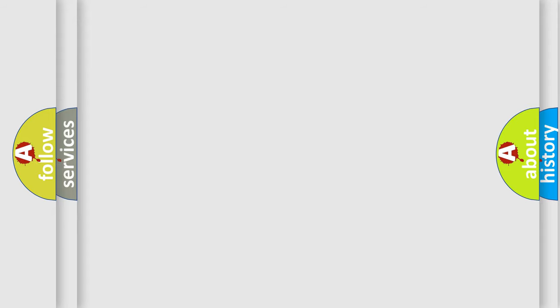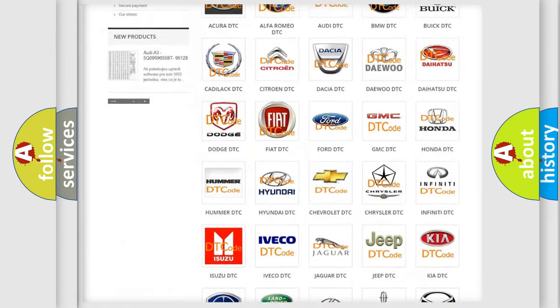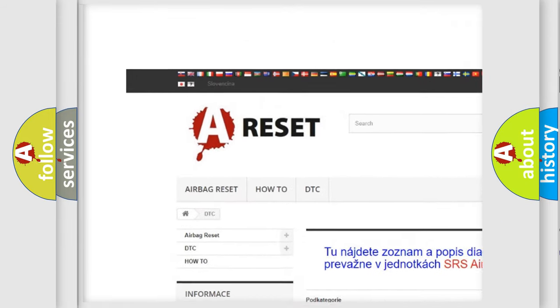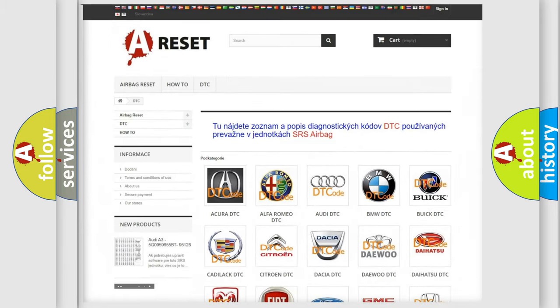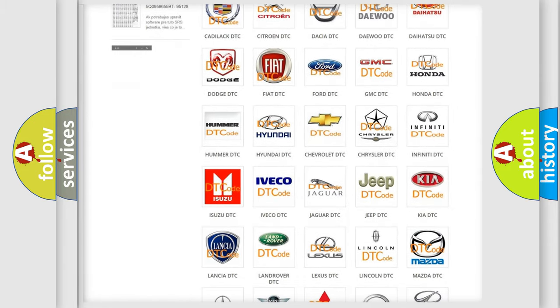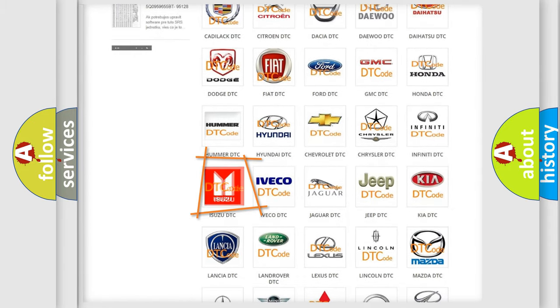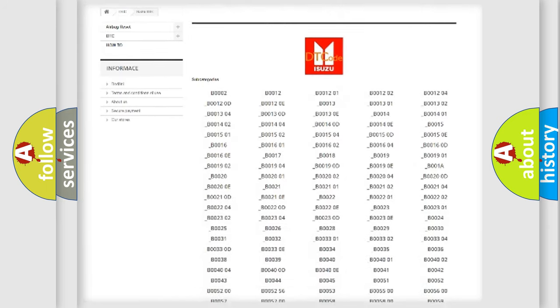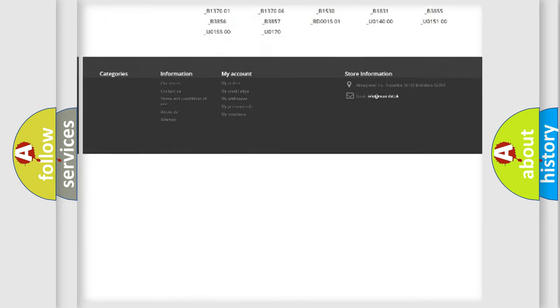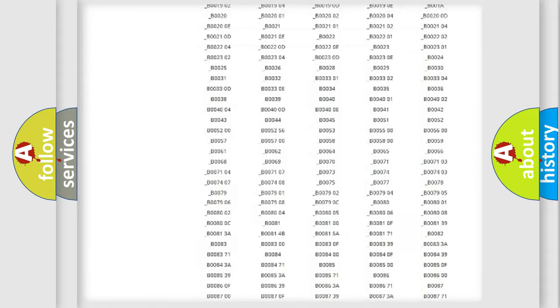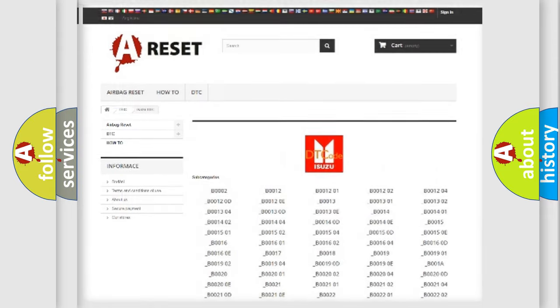Our website airbagreset.sk produces useful videos for you. You do not have to go through the OBD2 protocol anymore to know how to troubleshoot any car breakdown. You will find all the diagnostic codes that can be diagnosed in Isuzu vehicles, and also many other useful things.